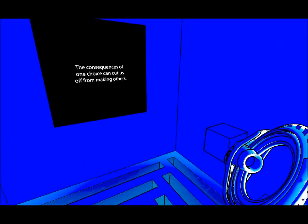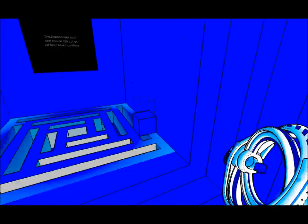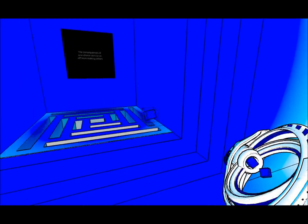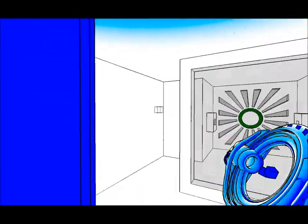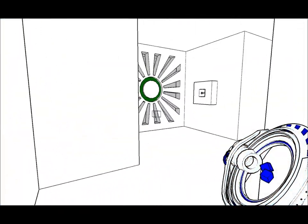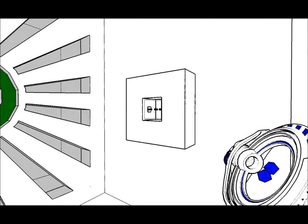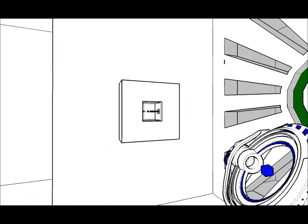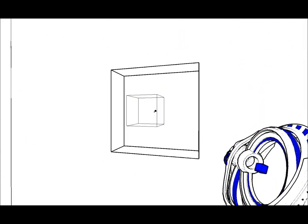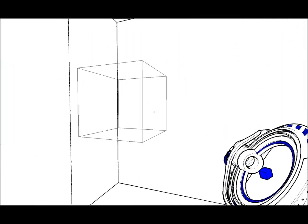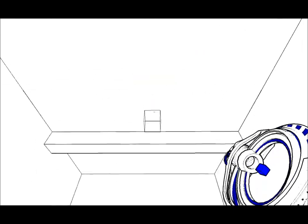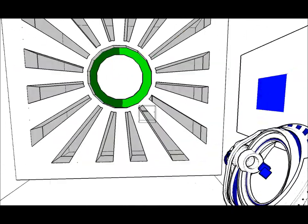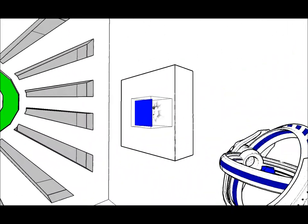Consequences of one choice can cut us from making others. Yep, so well. Bye bye. Aha. What was the point in that? It gave me a cube. How fascinating.